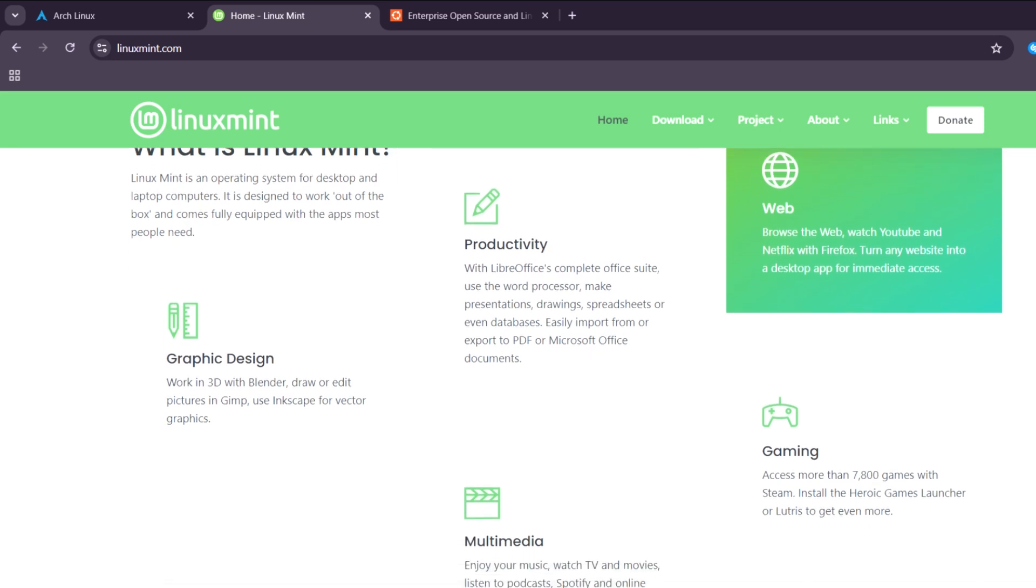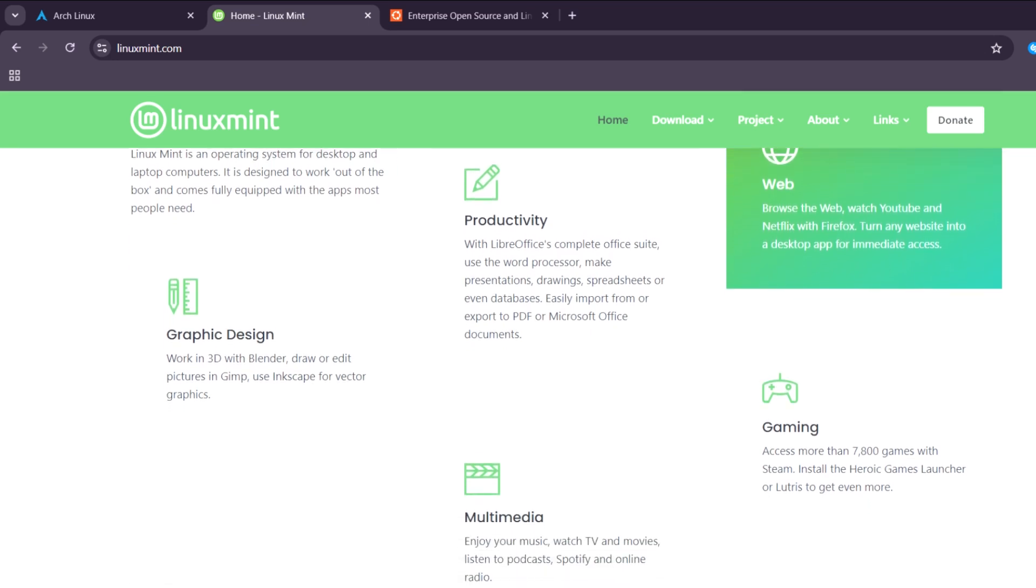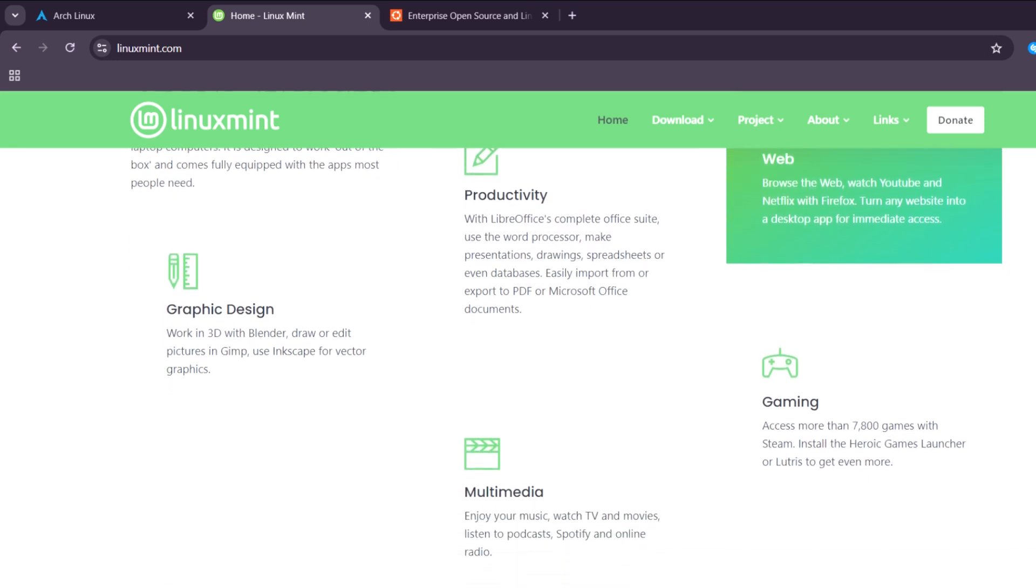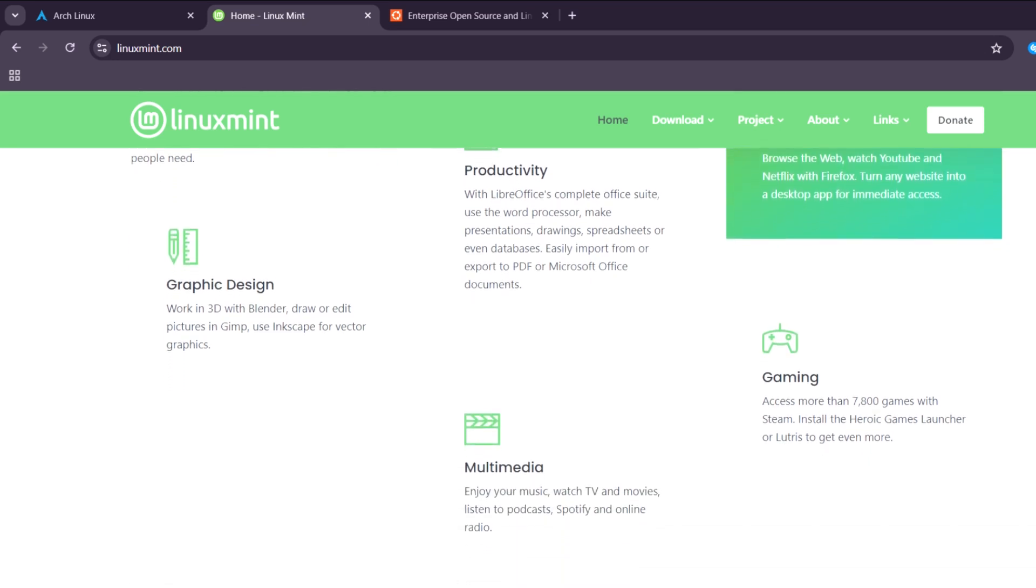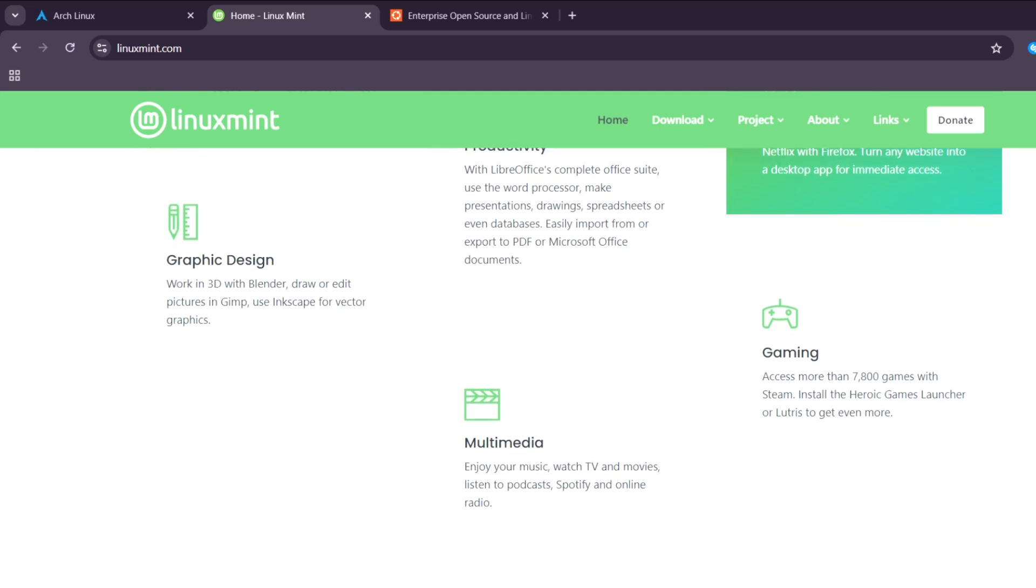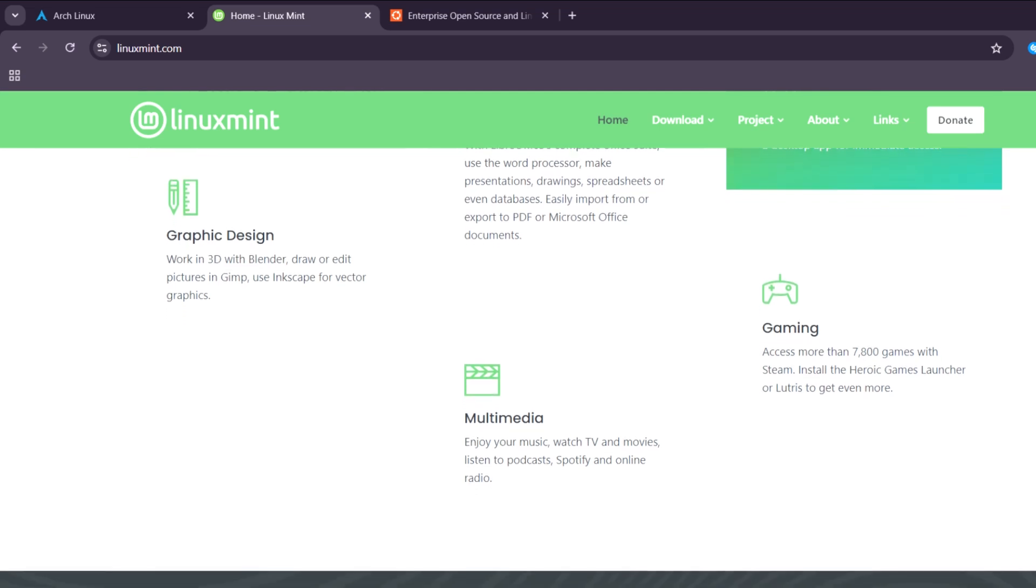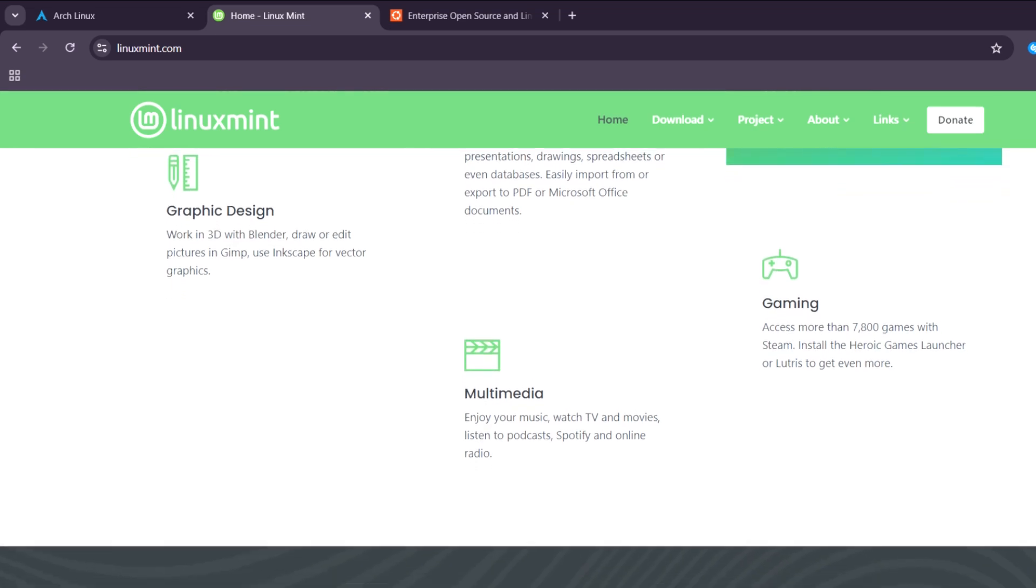Mint emphasizes simplicity and ease of use, making it great for everyday computing without technical hassles.